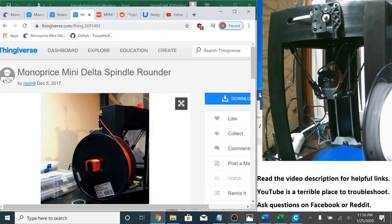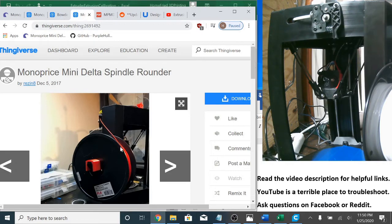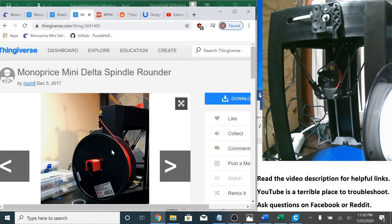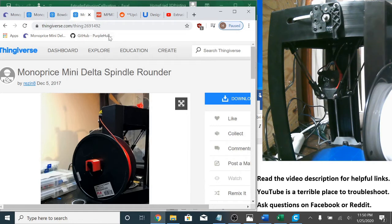Also I have the monoprice mini delta basic spindle rounder installed on this machine. Anything that can reduce friction is a good thing. You know this is just a simple free 3D printable fix. There are others that use bearings and stuff like that but I'm just letting you know this is what I have on this printer.